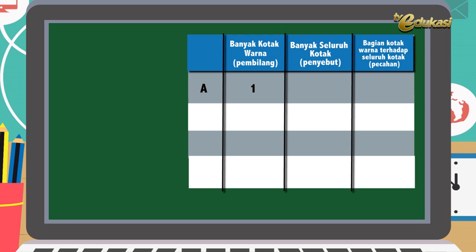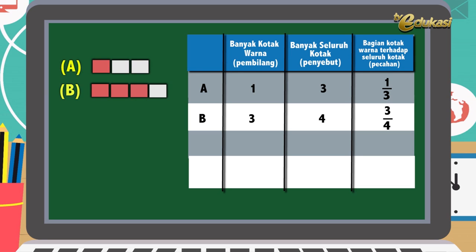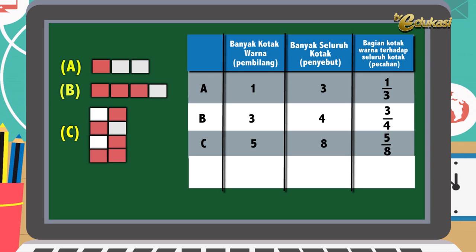Baik anak-anak, Bapak akan terangkan pemahaman konsep tentang pecahan. Perhatikan gambar berikut ini. Yang A: banyak kotak warna atau kita sebut pembilang adalah 1. Banyak seluruh kotak, kita sebut penyebut, itu 3. Jadi bagian kotak warna terhadap seluruh kotak itu 1 per 3. Yang B: banyaknya kotak warna 3, banyaknya seluruh kotak 4. Jadi bagian kotak warna terhadap seluruh kotak, 3 per 4. Yang C: banyaknya kotak warna 5, dan banyak seluruh kotak 8. Jadi bagian kotak warna terhadap seluruh kotak, 5 per 8.